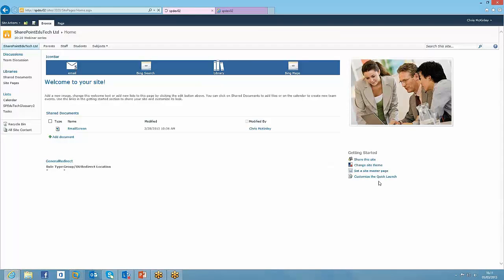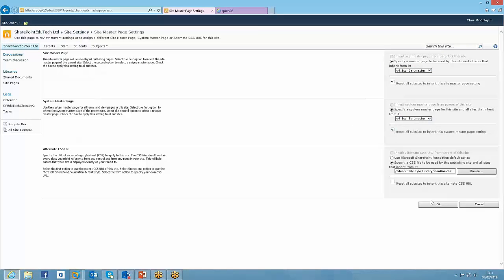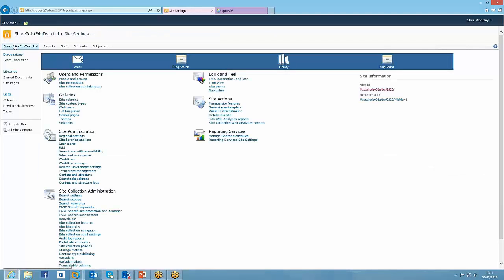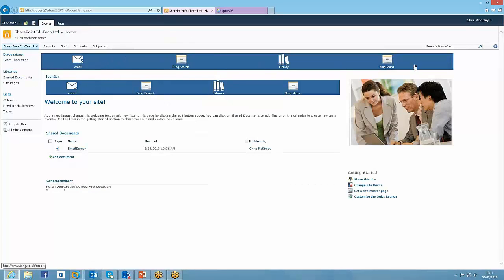So I'm just going to change the master page. And what I've done is I've just created another master page, which has the icon bar in it, which we'll see as soon as I've clicked OK, because it will appear there. So if I jump back to SharePoint Next Tech, there we are. We see it twice on the page because this top one here is actually within the master page.